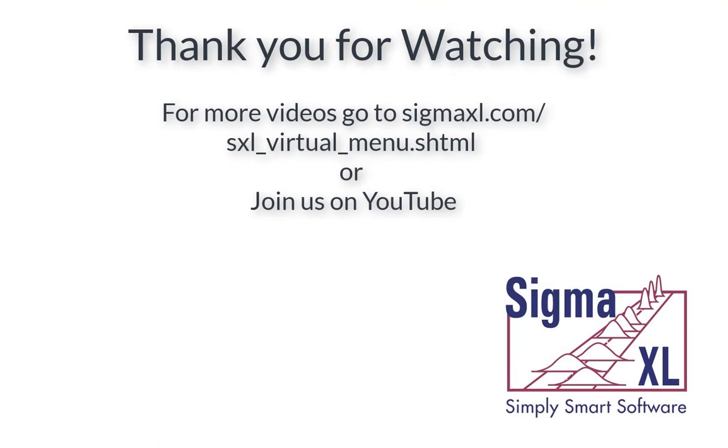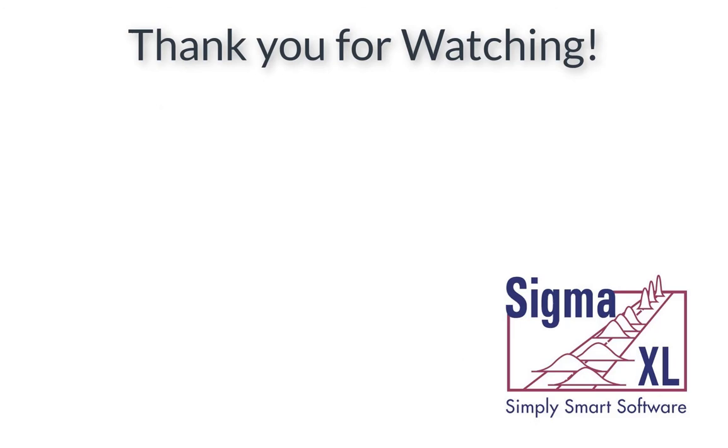This concludes the Bartlett's test tutorial video. For more videos, go to sigmaexcel.com or join us at our YouTube page. Thank you for watching.